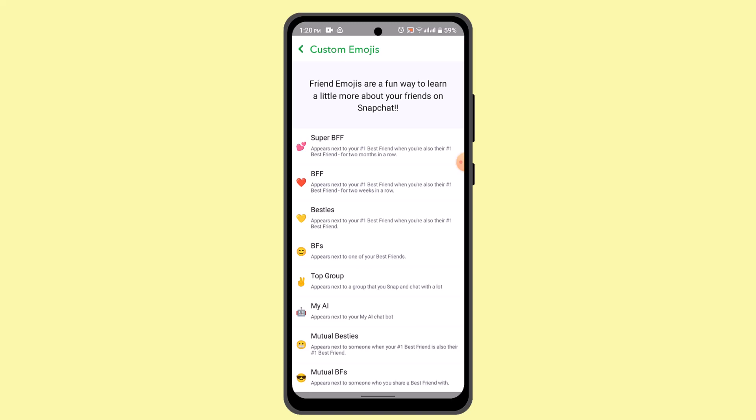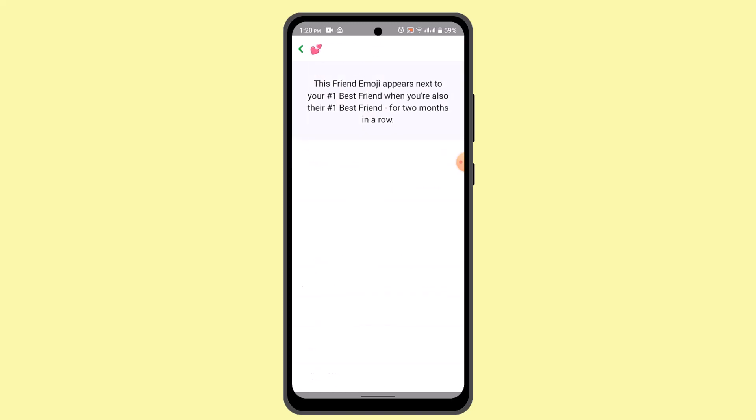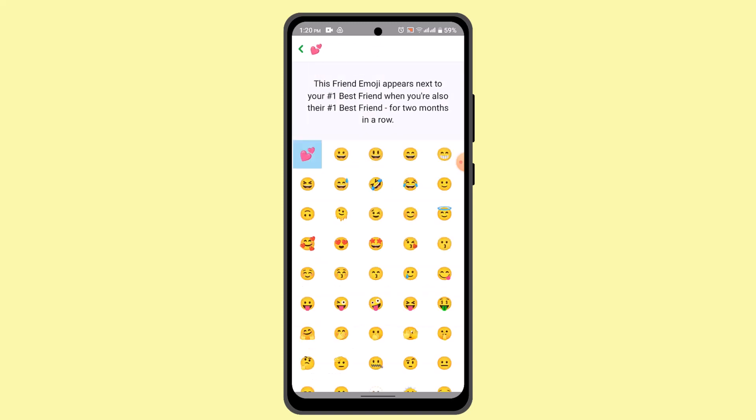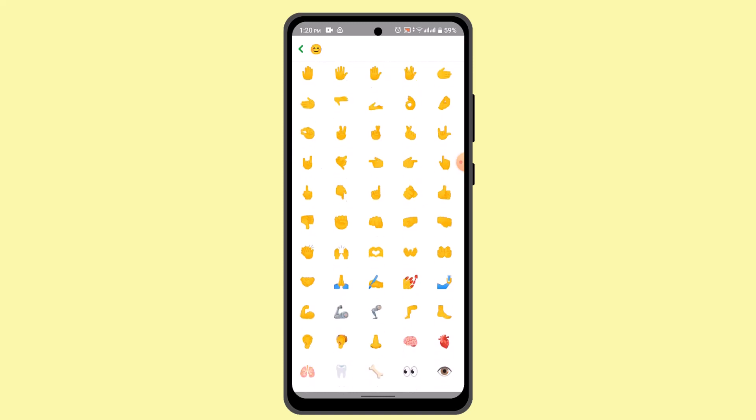Now first thing, you could go ahead and tap on the one that says Super Best Friend or Best Friend Forever, whatever, and then you could change the emoji to this one. After that, you could head back.